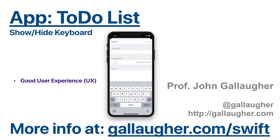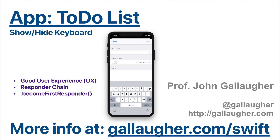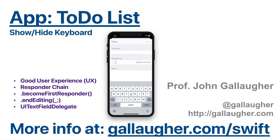We are going to cover showing and hiding keyboard here, and in this lesson we'll also cover good user experience, the responder chain, becoming first responder, ending editing and hiding the keyboard, the UI text field delegate, and the text field should return function.